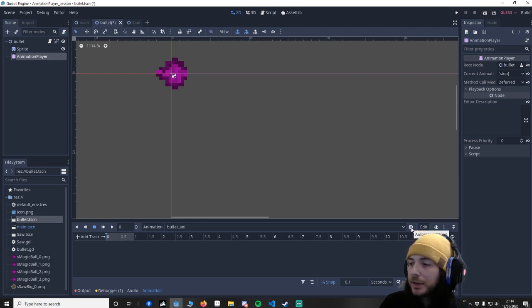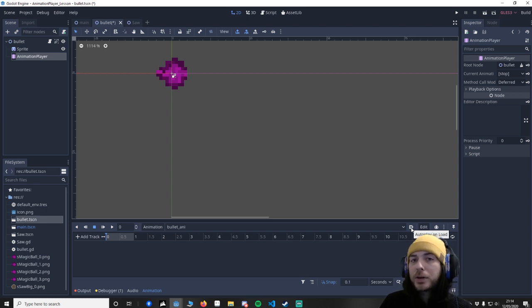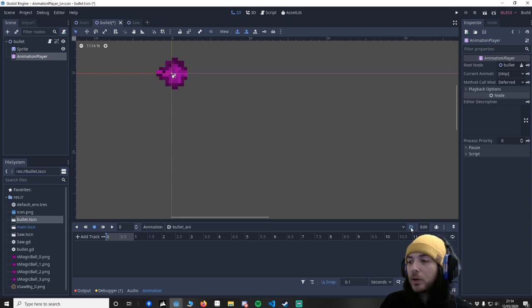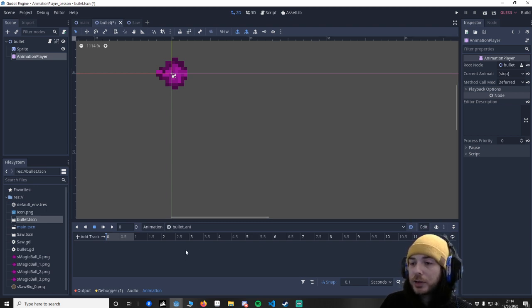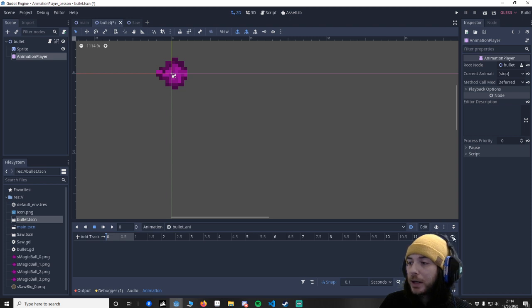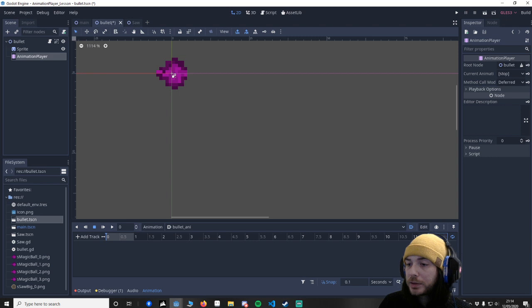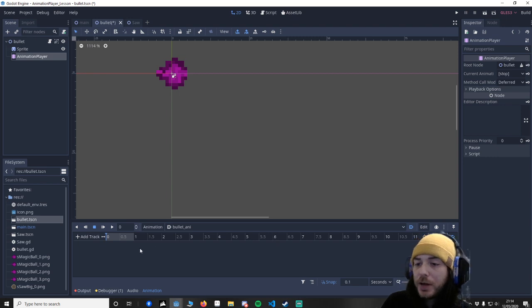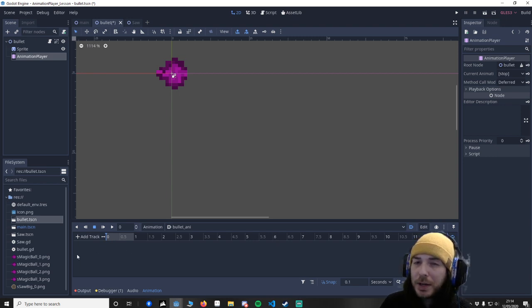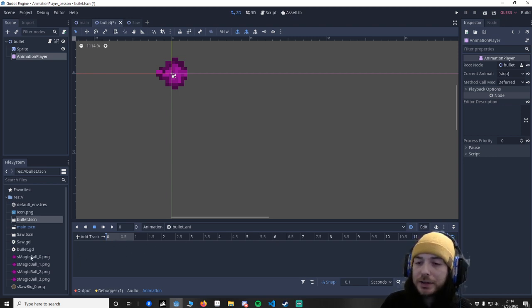This is so it's repeating and this is the length of the animation you want to have. So I'm alright with it being one second. It might be a little bit too slow but we'll see.